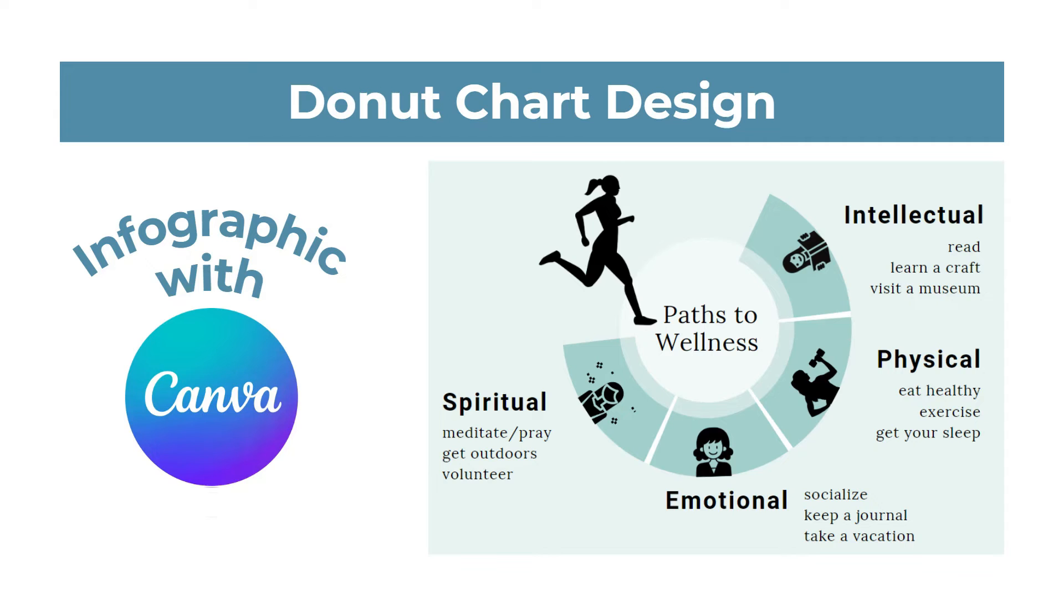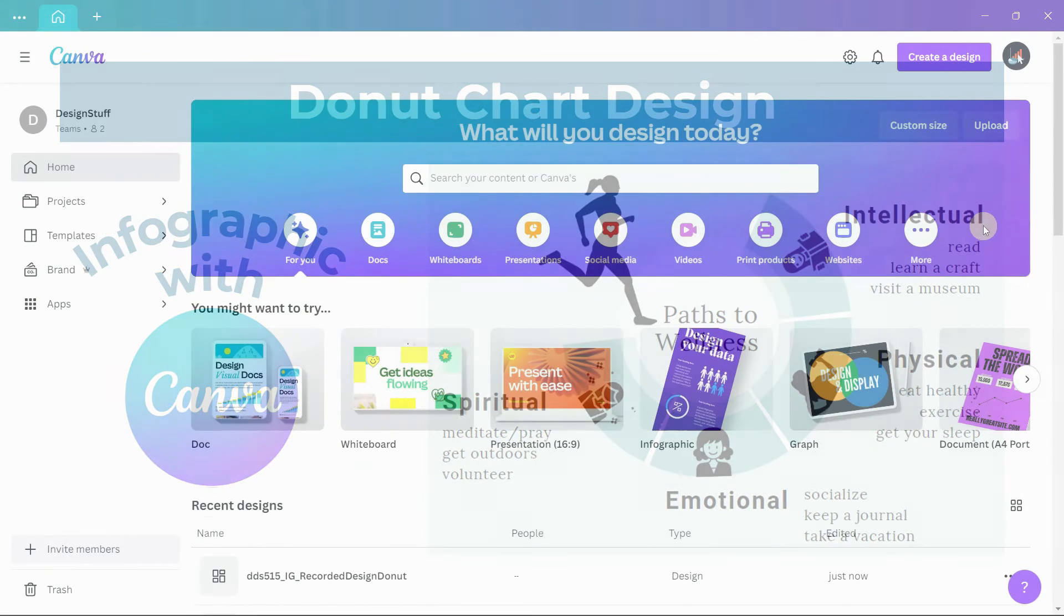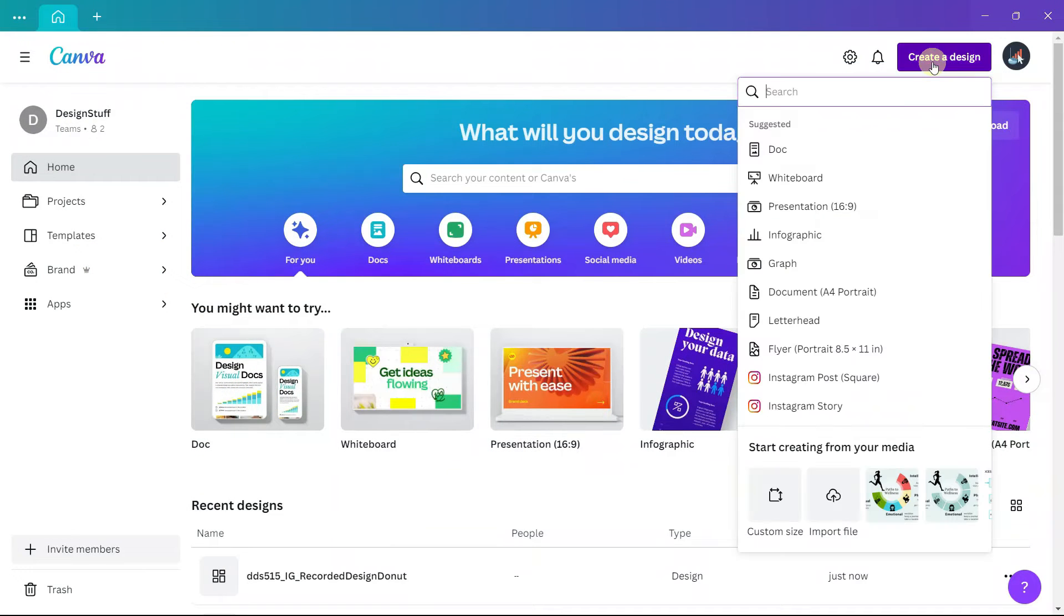In this video we will look at how to use a donut chart design to create this infographic in Canva. I create a design and select the presentation style.